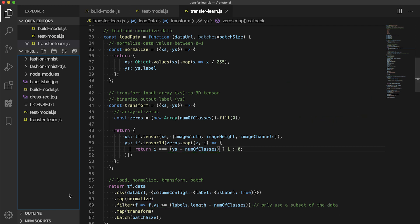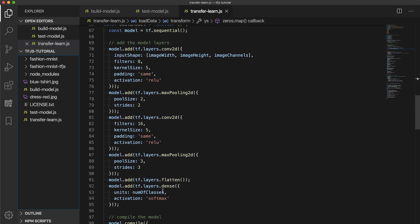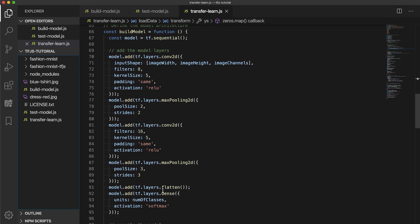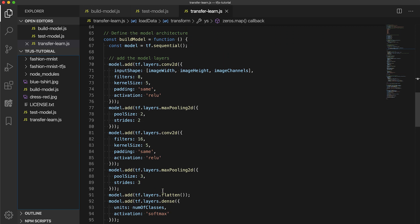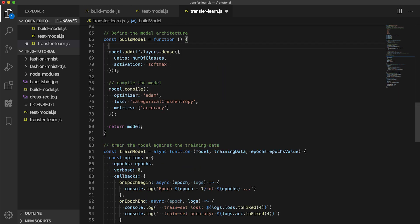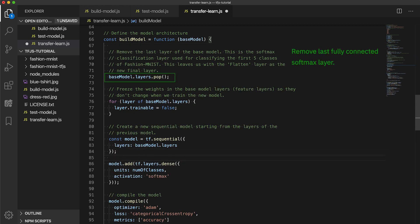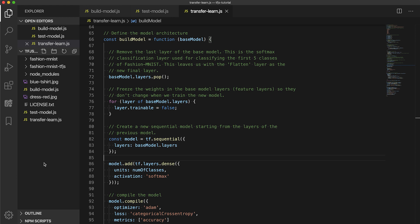Next, since we are no longer building a model from scratch and are going to rely on the model built from before, let's change the build-model function. We can remove all this, and this time, build-model will require an argument for the base model. So first, let's remove the last layer of the base model. If you recall, this is the softmax classification layer used for classifying the first five classes of Fashion MNIST. This leaves us with the flatten layer as the new final layer. Next, we loop through the base model's remaining layers, marking them as not trainable. We want to freeze the weights in the base model layer so they don't change when we train the new model. The idea here is that the features extracted in these lower layers can be applied to the new classes and don't need adjustment.